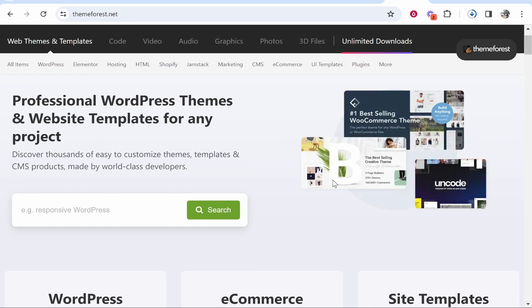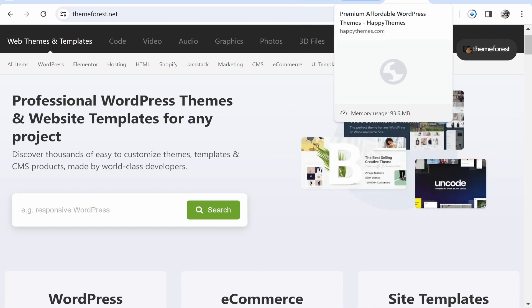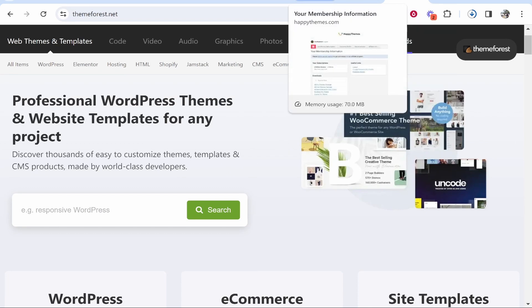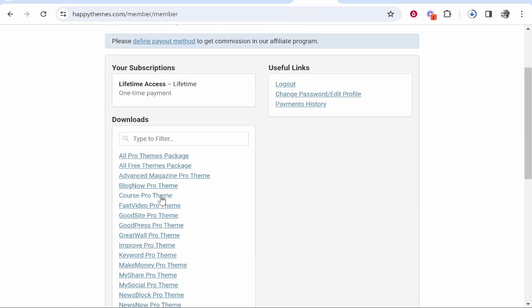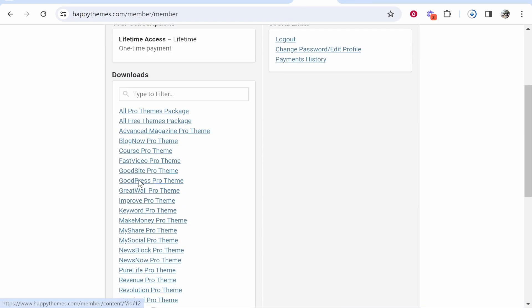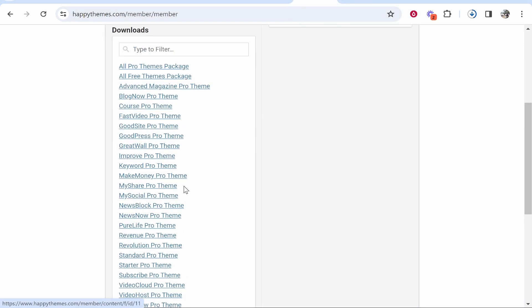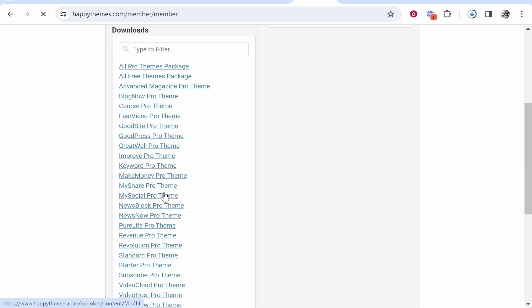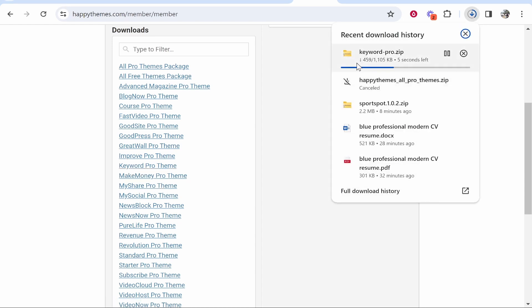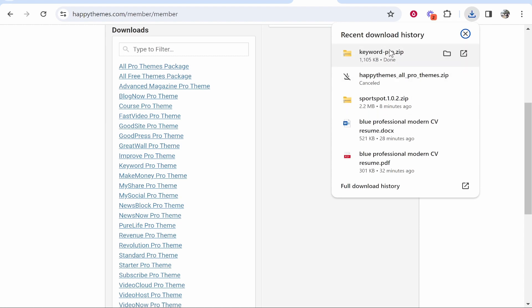Once you buy the theme you'll get a download link. On Happy Themes I can go into their backend and download any of their themes. I'll download Keyword Pro Theme. Once I click on that it will start to download. Here you can see keywordpro.zip downloading. It's going to my downloads folder.